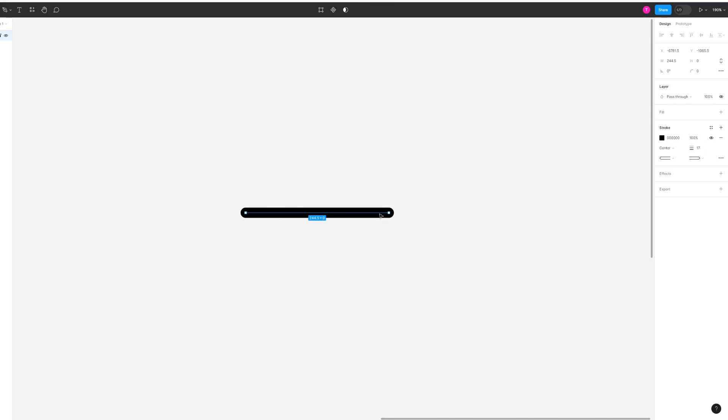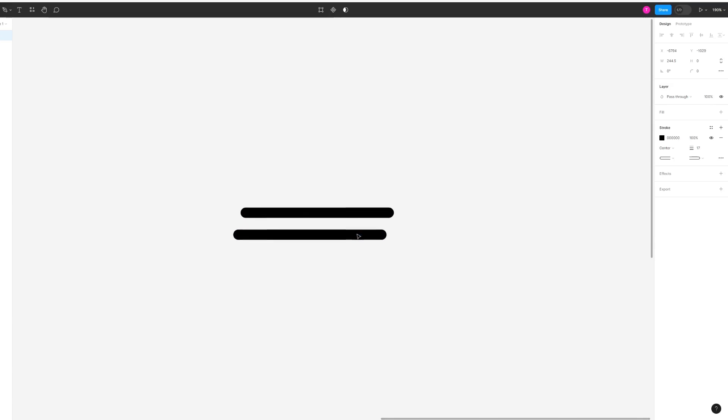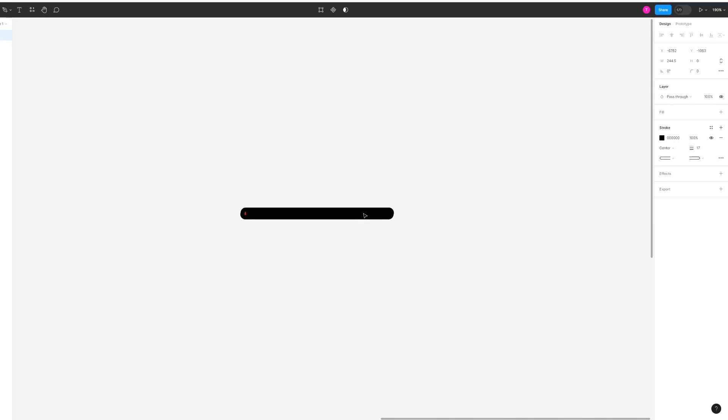Once you're happy with the thickness, press Ctrl+C and then Ctrl+V and this will duplicate the line that you've already created. Make sure that it's aligned because now we're going to start rotating them.